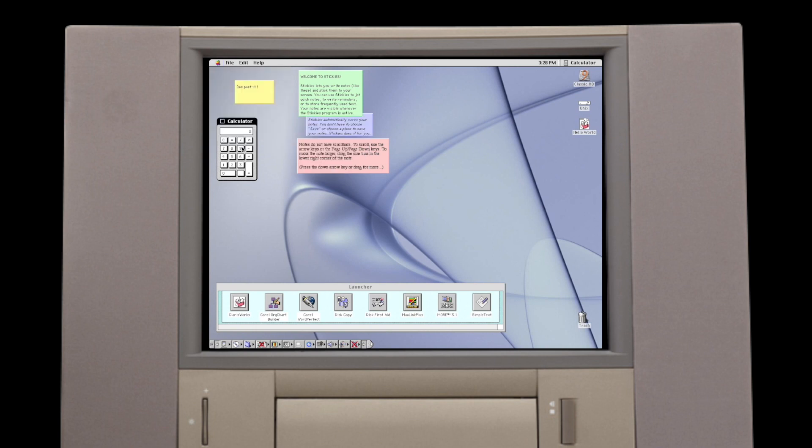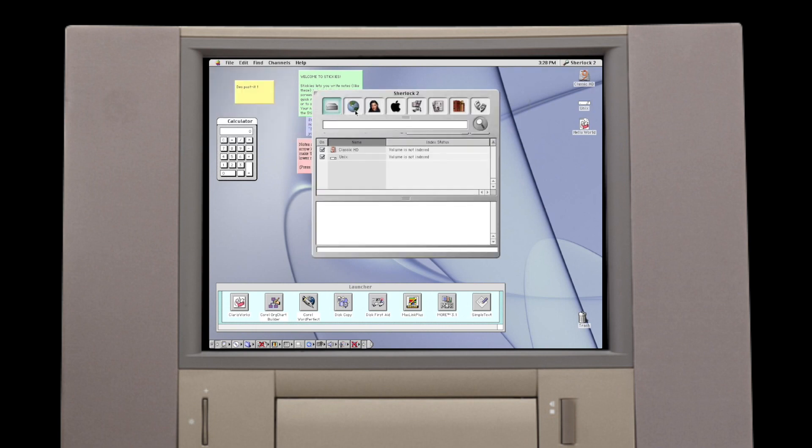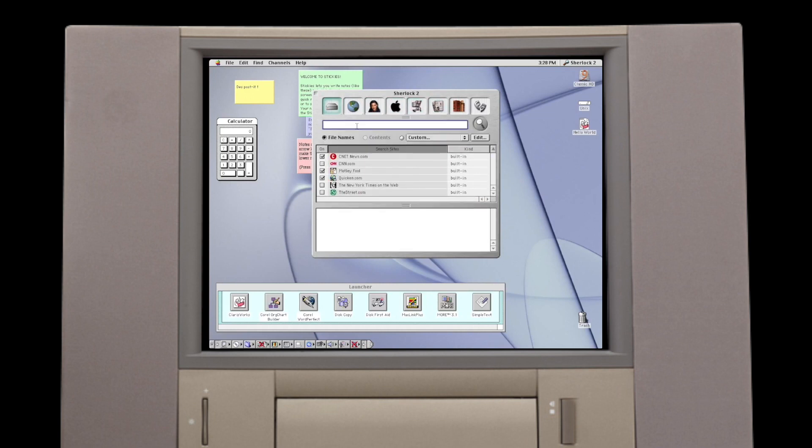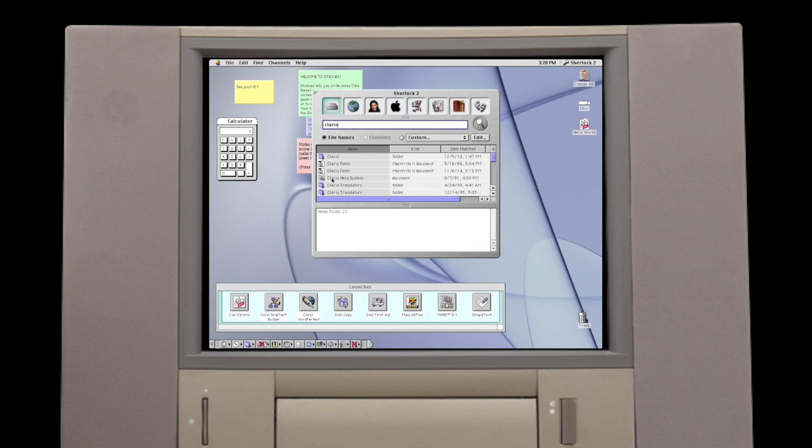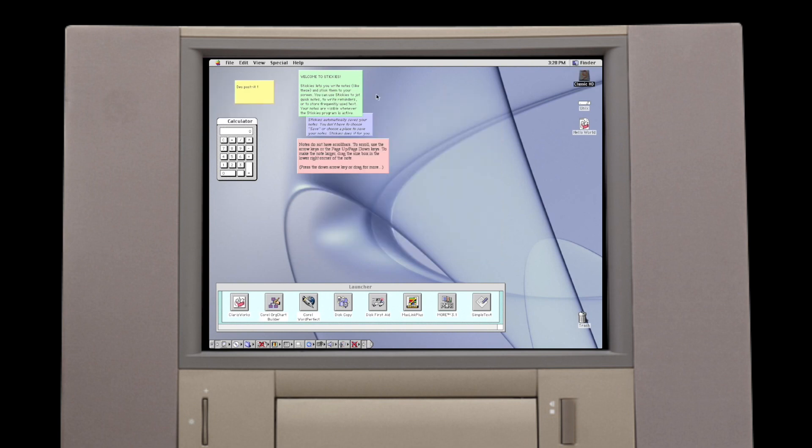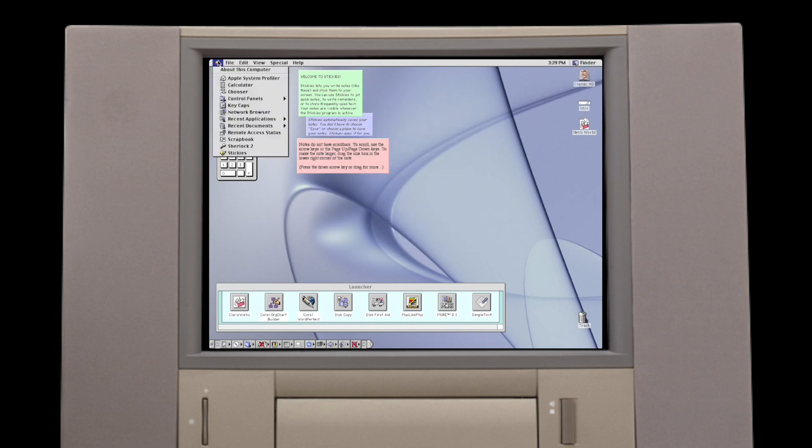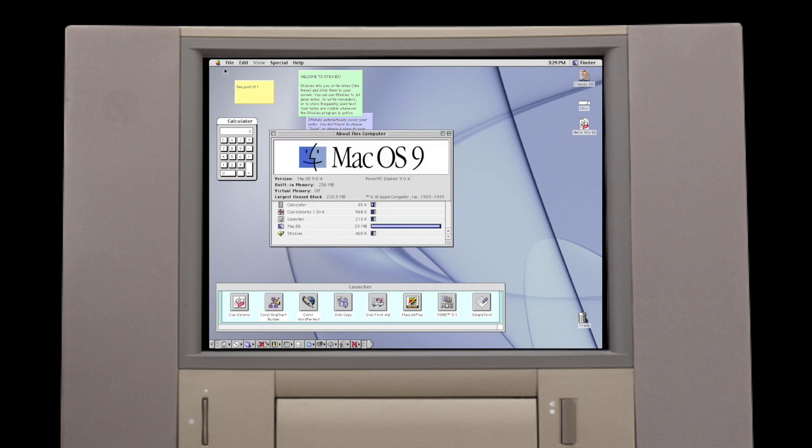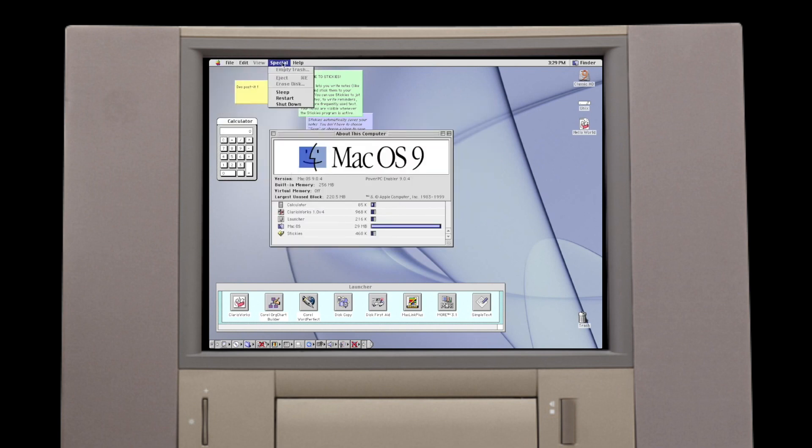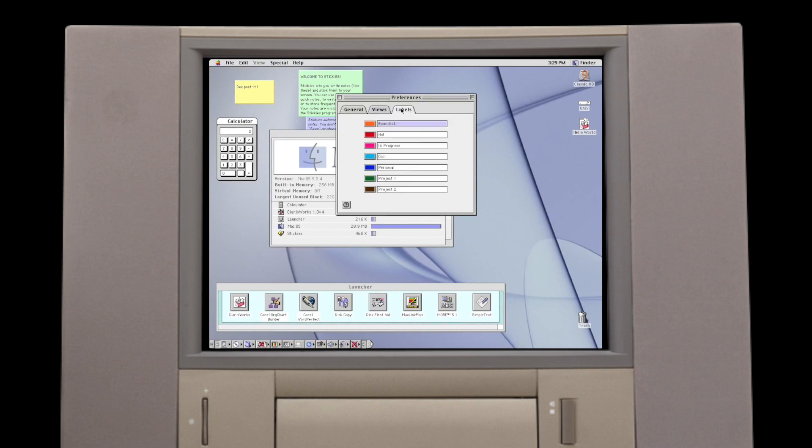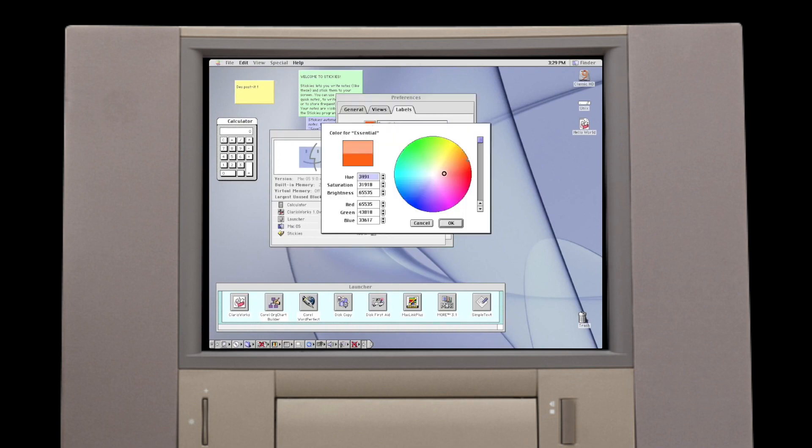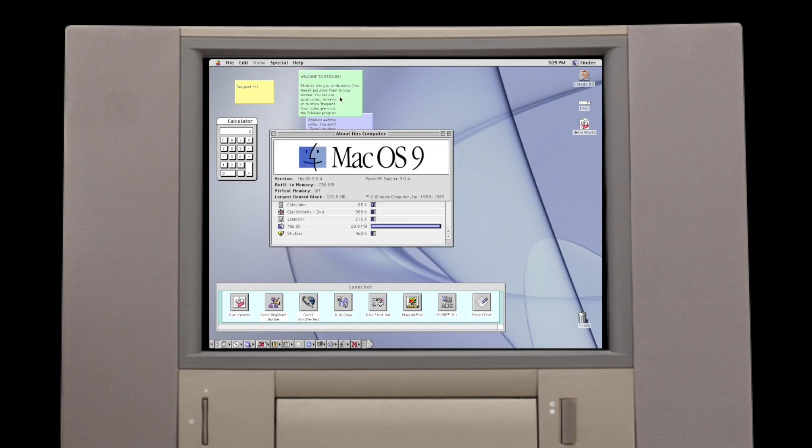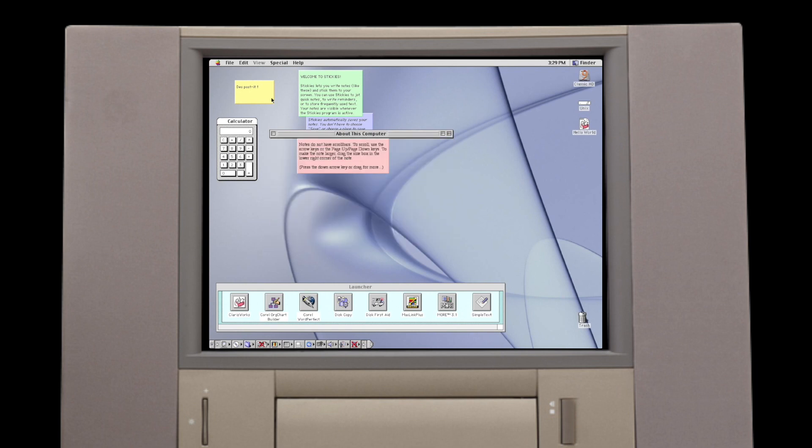Mac OS 9 also added some transitional technologies to help application developers adopt some Mac OS 10 features before the introduction of the new operating system to the public. These included new APIs for the file system and bundling of the Carbon library that apps could link against instead of the traditional API libraries. Apps that were adapted to do this could be run natively on Mac OS 10 as well. The final update to the classic Macintosh operating system was version 9.2.2, released on December 5th, 2001.